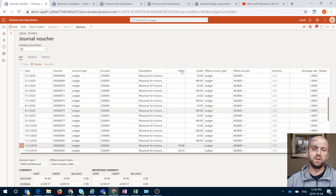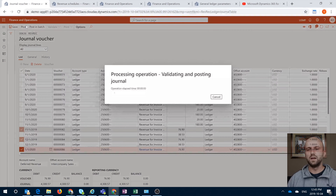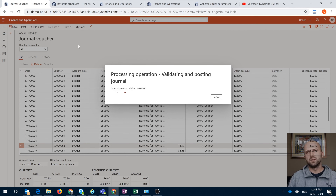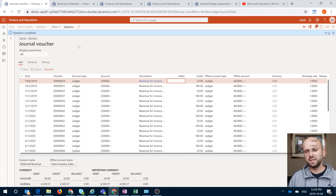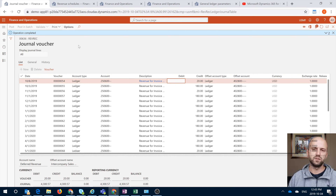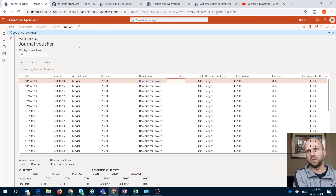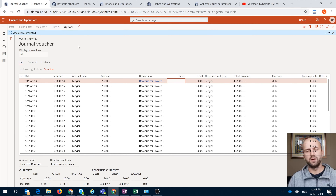The last step is actually posting that journal. What I did not show explicitly is that it's going to reverse the deferred revenue posting that was generated during the sales order invoice posting, and it's going to post it into the revenue account instead. So it does the reversal that happened during the invoice posting and posts into the revenue account.